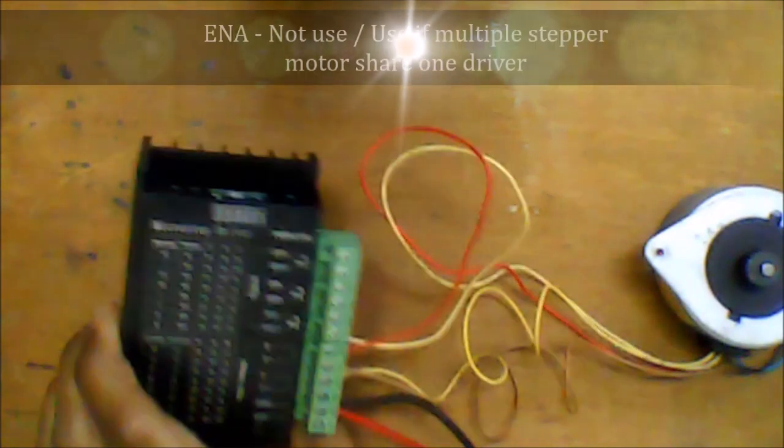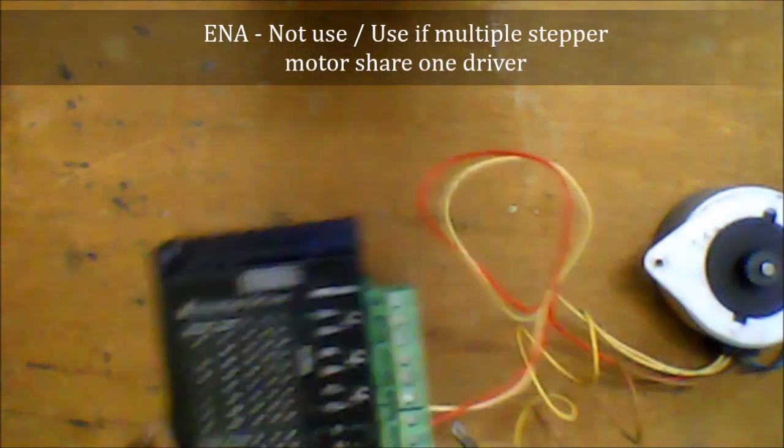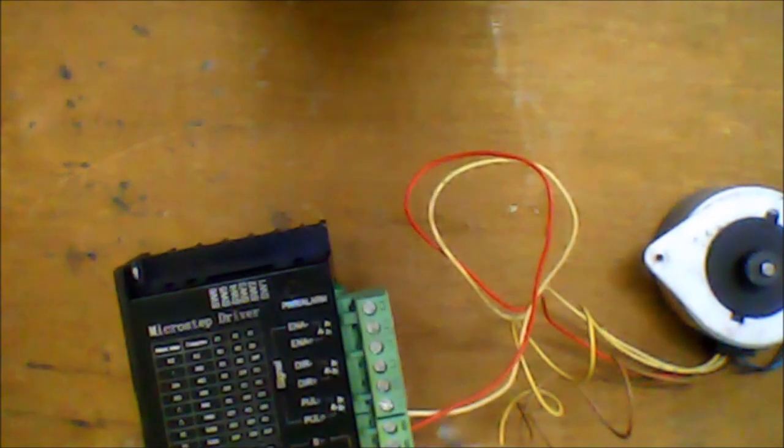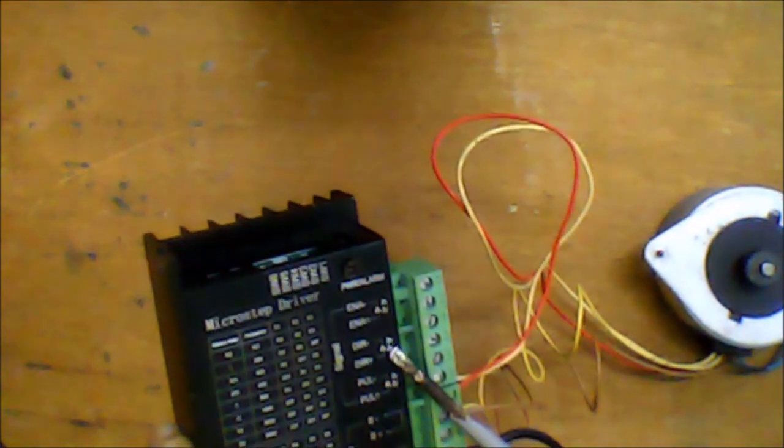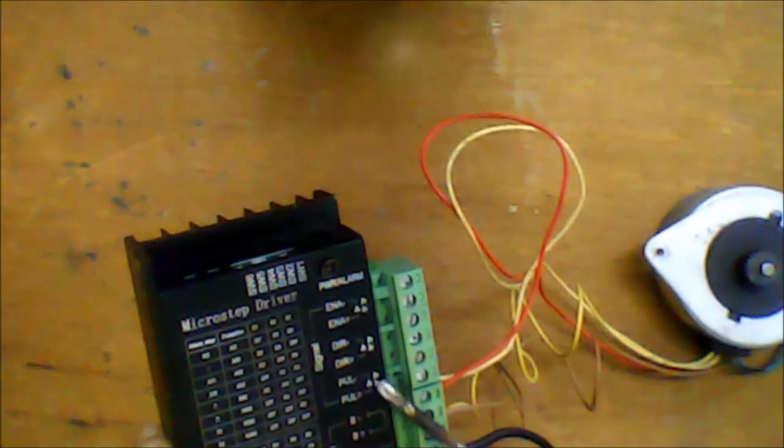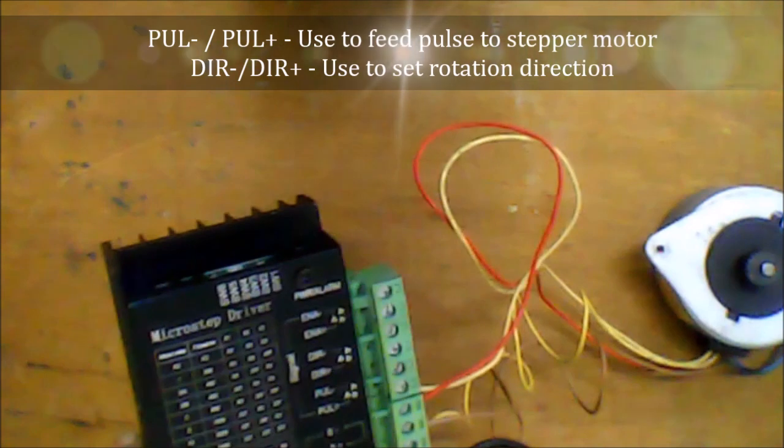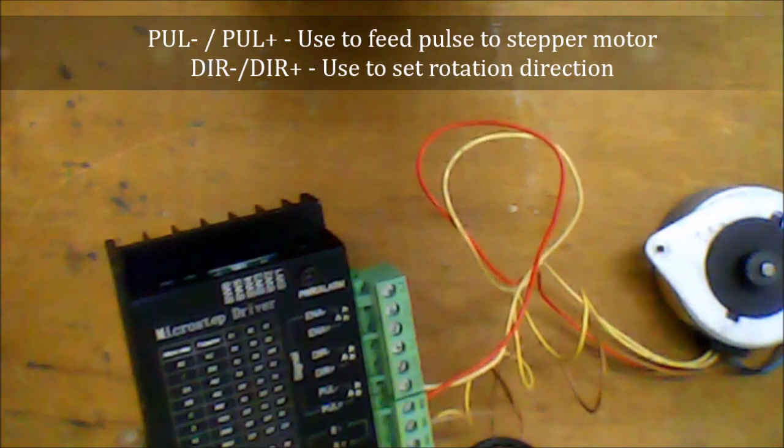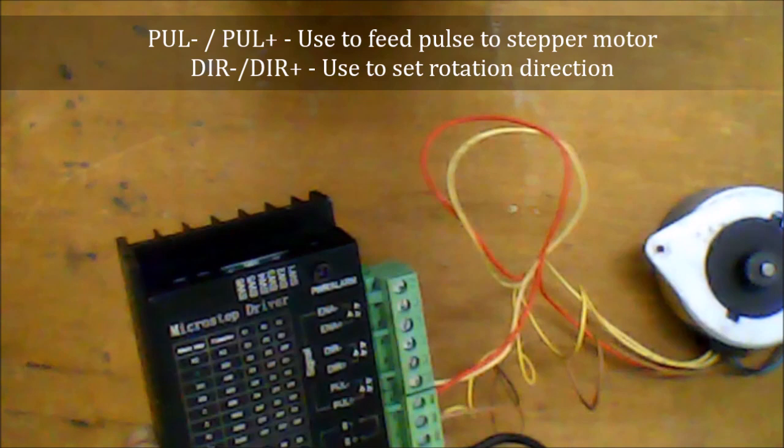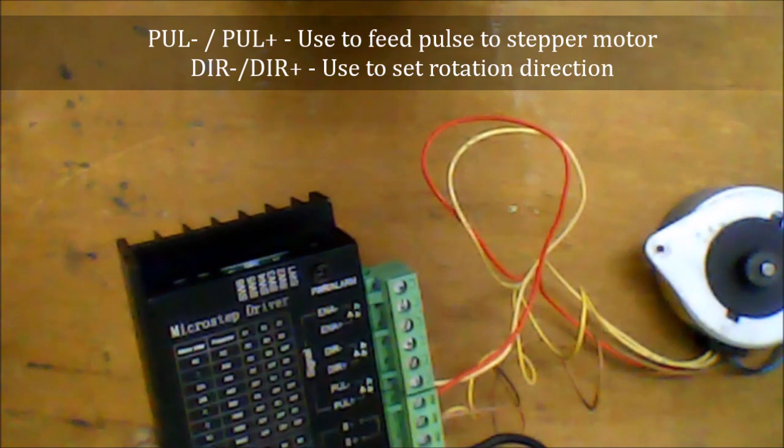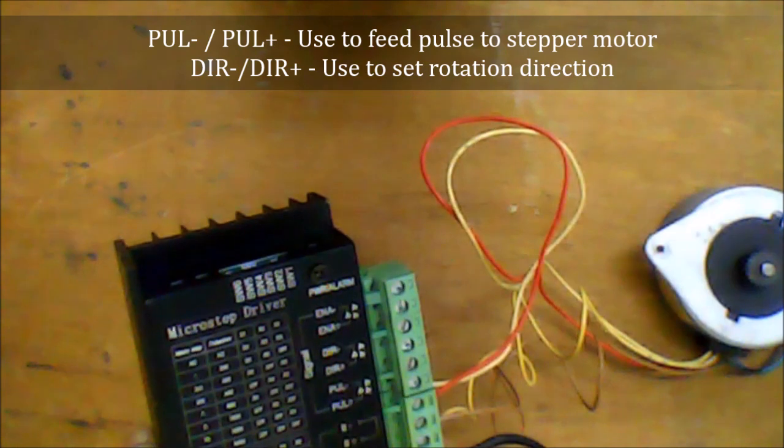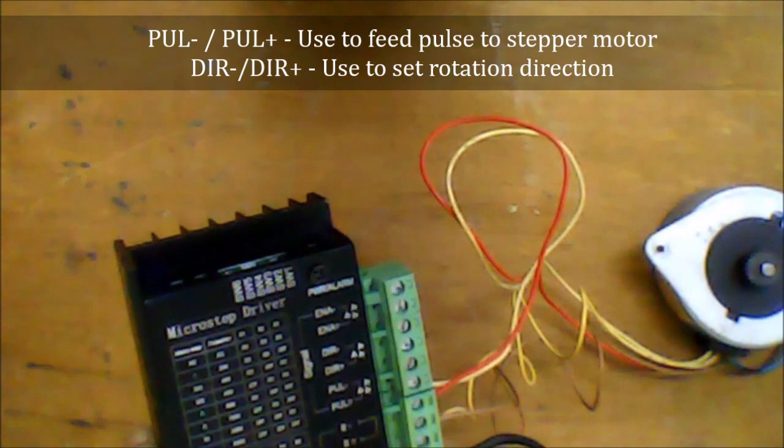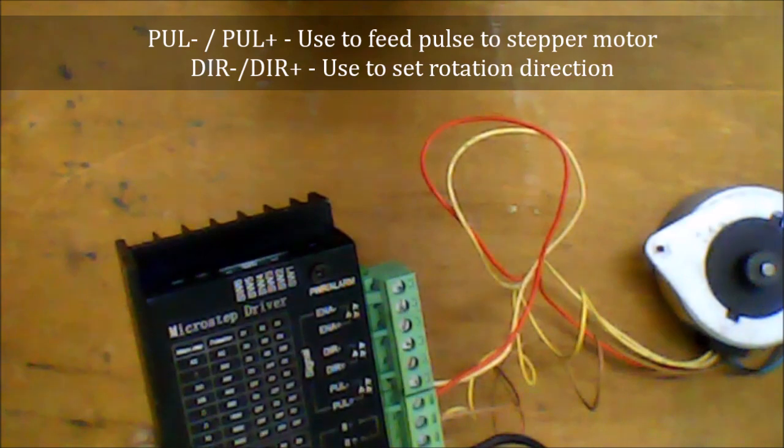Now let's look at the enable port. This port is used to share multiple stepper motors into a single stepper driver. For our case, we may not be using this enable port. We will use the pulse and direction port. The pulse port feeds pulses into the stepper motor. Once you have pulses, the motor will start to rotate. The direction port sets motor direction. If it is on, then it is clockwise. If it is not on, then it is counterclockwise.